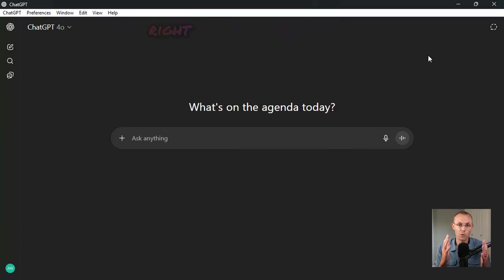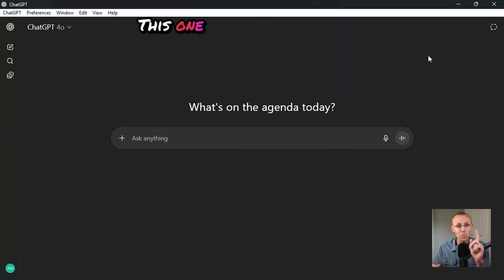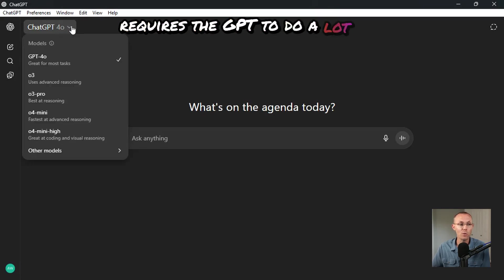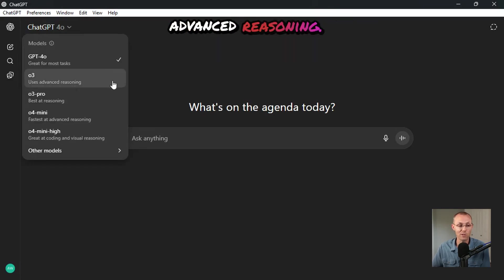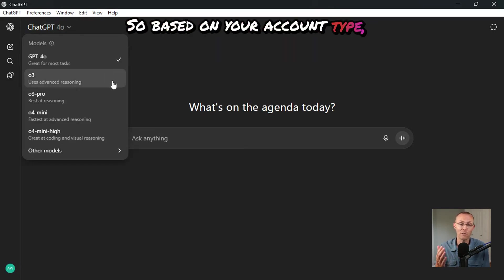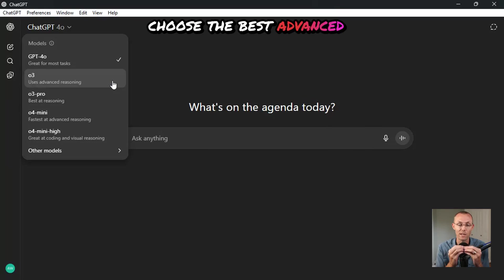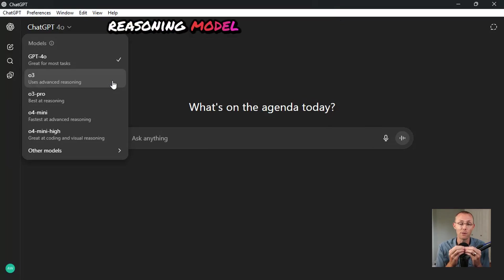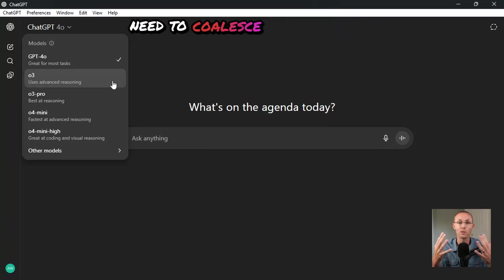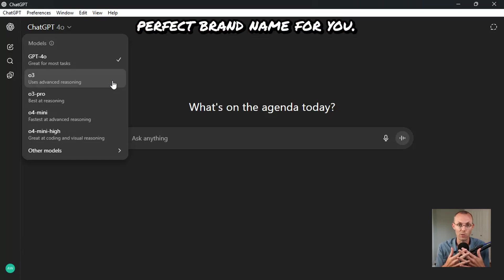The first step is to choose the right model for the job. This one is complicated and requires the GPT to do a lot of advanced reasoning. So based on your account type, choose the best advanced reasoning model available because there are so many factors that need to coalesce to make the perfect brand name for you.